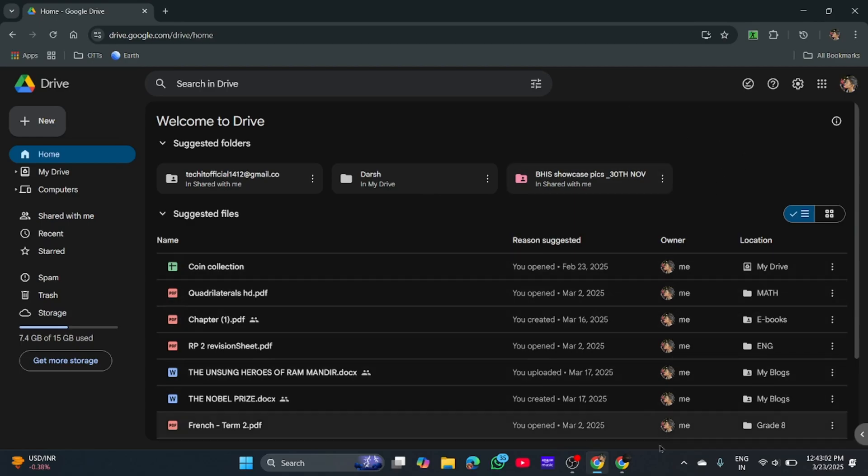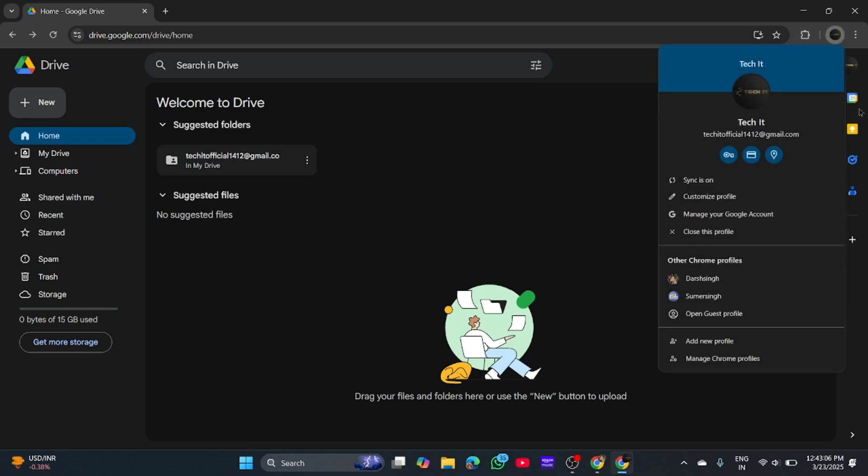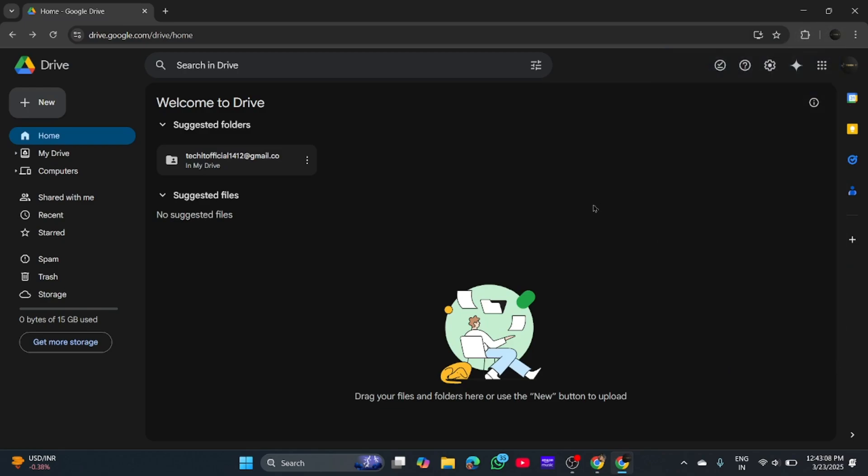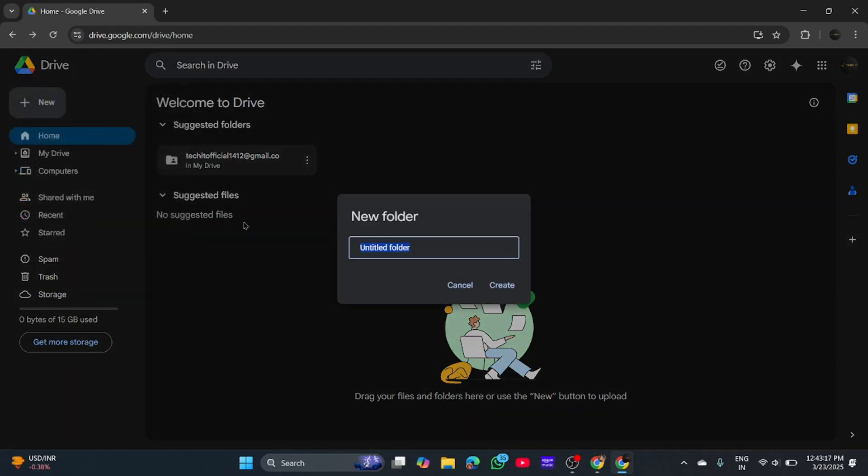So over here, as you can see, I have created another account. Now what you need to do is click on New in the second account, then New Folder. Now enter the email ID, or whatever name you want to give to the folder.